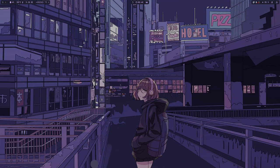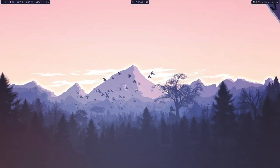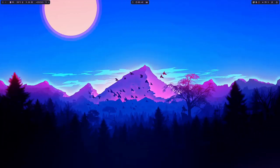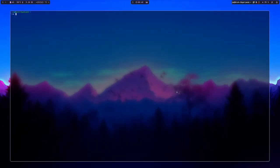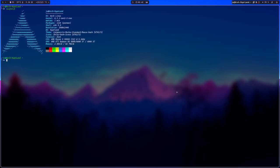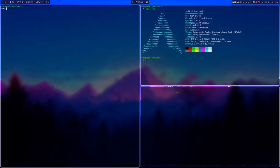Hey guys, I'm back with another Arch Hyperland install and this time it's an improved installer which you can use on any computers, any GPU, and it has a better and easier setup especially for those computers equipped with an NVIDIA GPU.